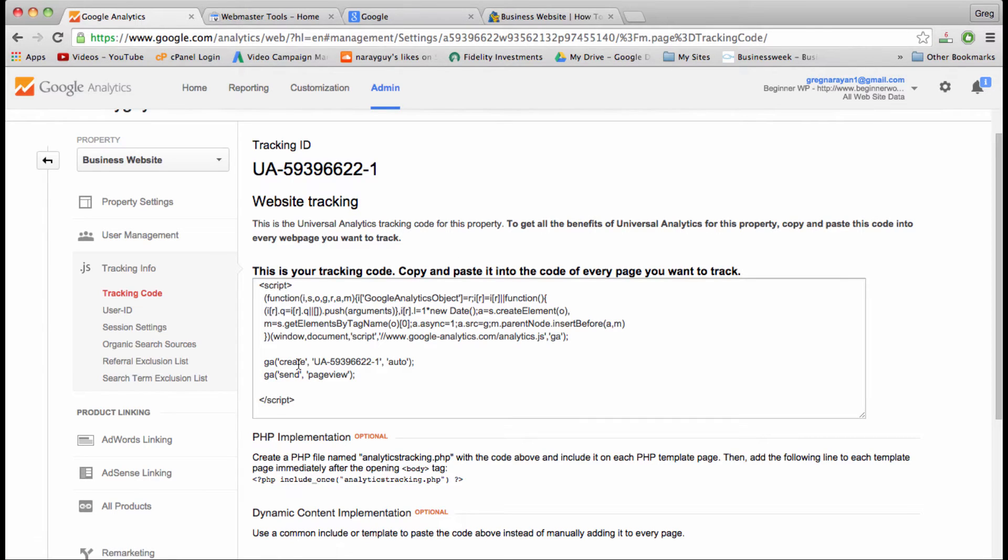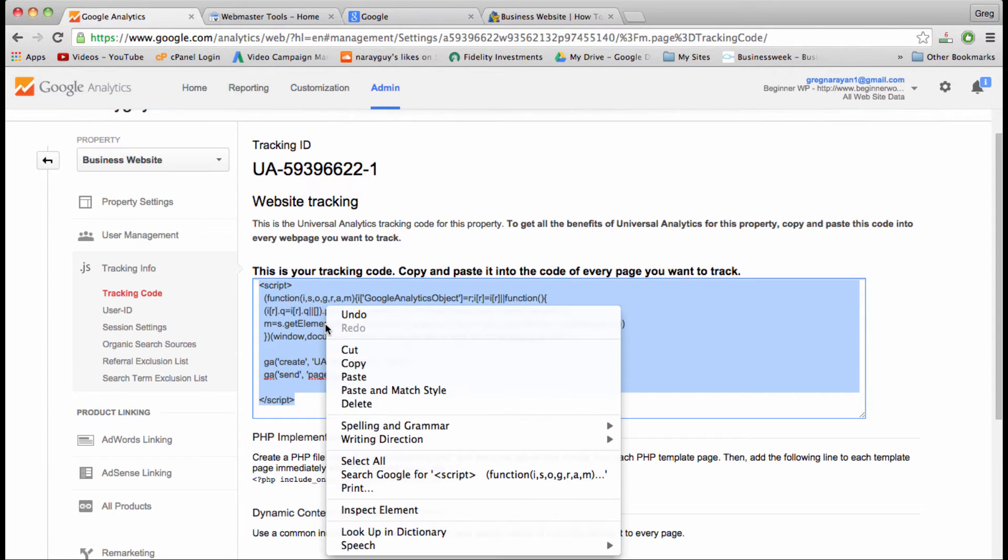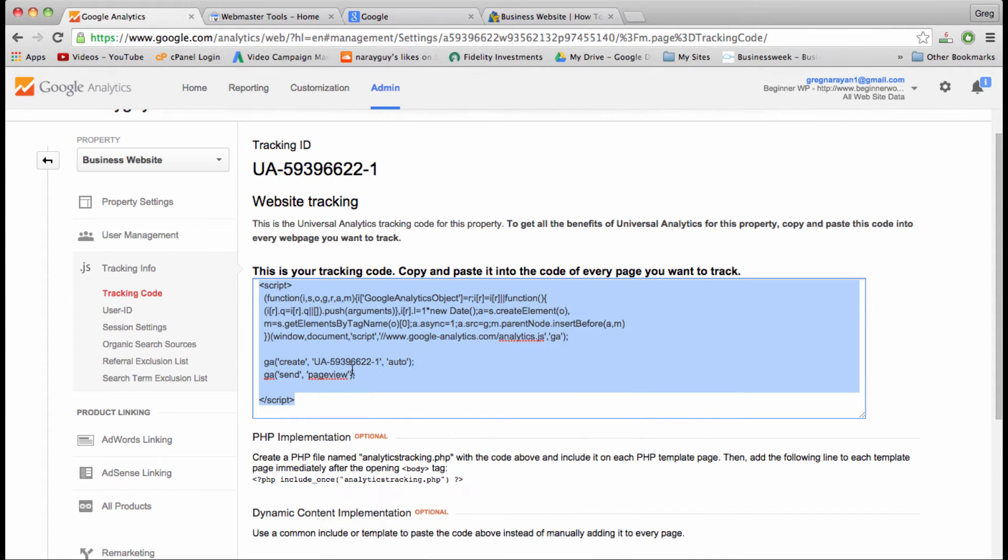That's not exactly true because there's a way to paste it into WordPress in just one place so that every page is checked, and that's exactly what we're going to do. So let's click once to highlight and then copy.